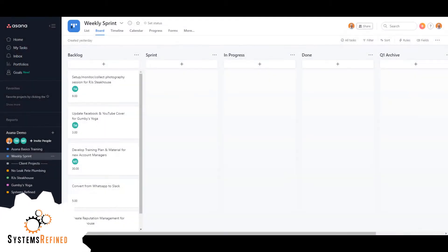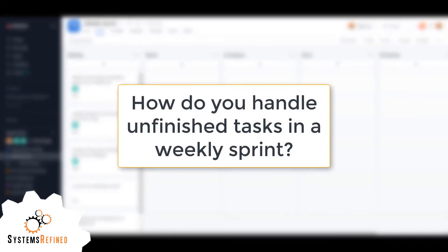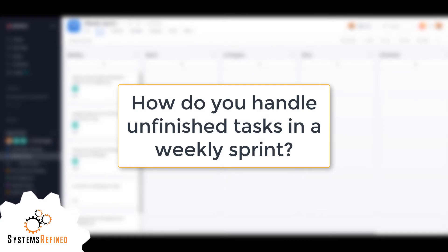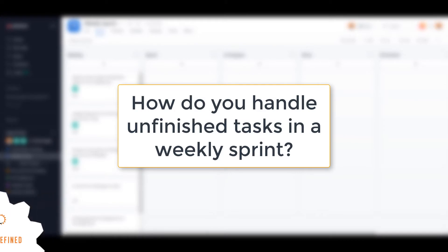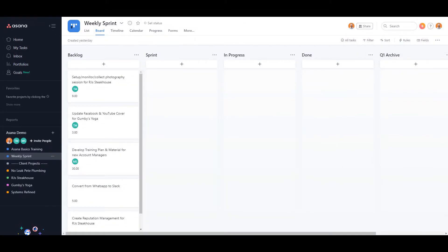Hey everyone, my name is Alex with Systems Refined, and today I want to answer the question: how do you handle unfinished tasks in a weekly sprint? But the question goes a little bit deeper than just how do you handle an unfinished task, so I'm going to explain what this user is actually trying to accomplish.